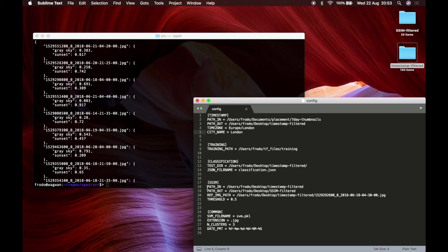Then we have a SSAM section for the structural similarity index score. Here we chose a grey sky image which is the following